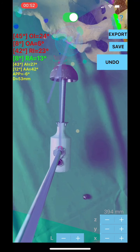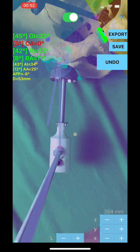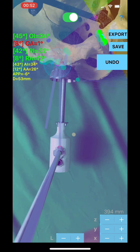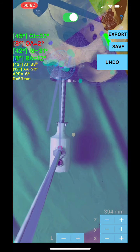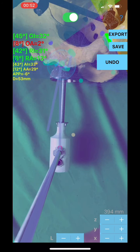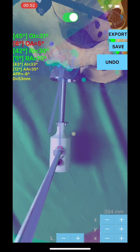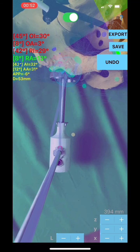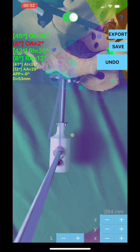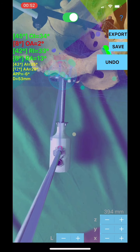Dynamic real-time measured pelvic tilt-adjusted operative inclination and anteversion — normal range shown in green. Dynamic real-time measured pelvic tilt-adjusted radiographic inclination and radiographic anteversion — normal range in green. Dynamic real-time pelvic tilt-adjusted anatomical inclination and anteversion. APT angle: expression of pelvic tilt. Plus cup diameter of the acetabulum in mm.